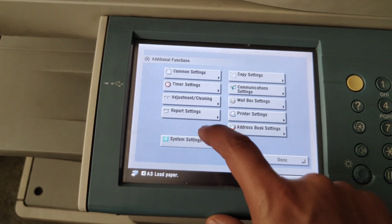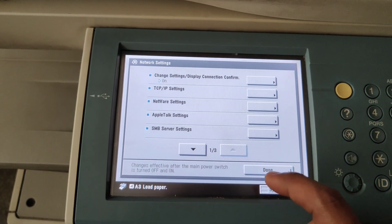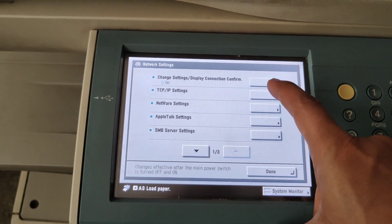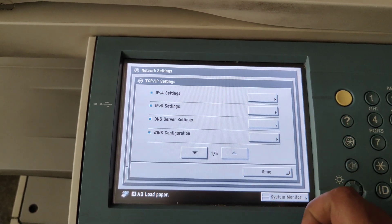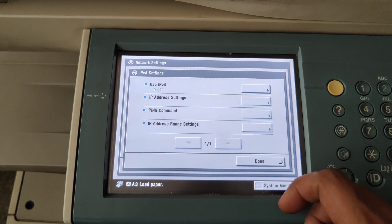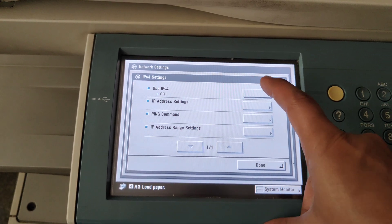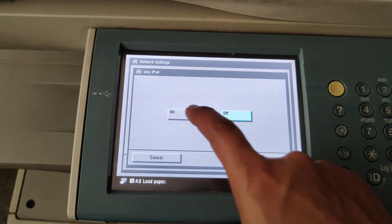Go to System Settings, Network Settings, TCP/IP Settings, IP Before Settings. We need to make it as On.